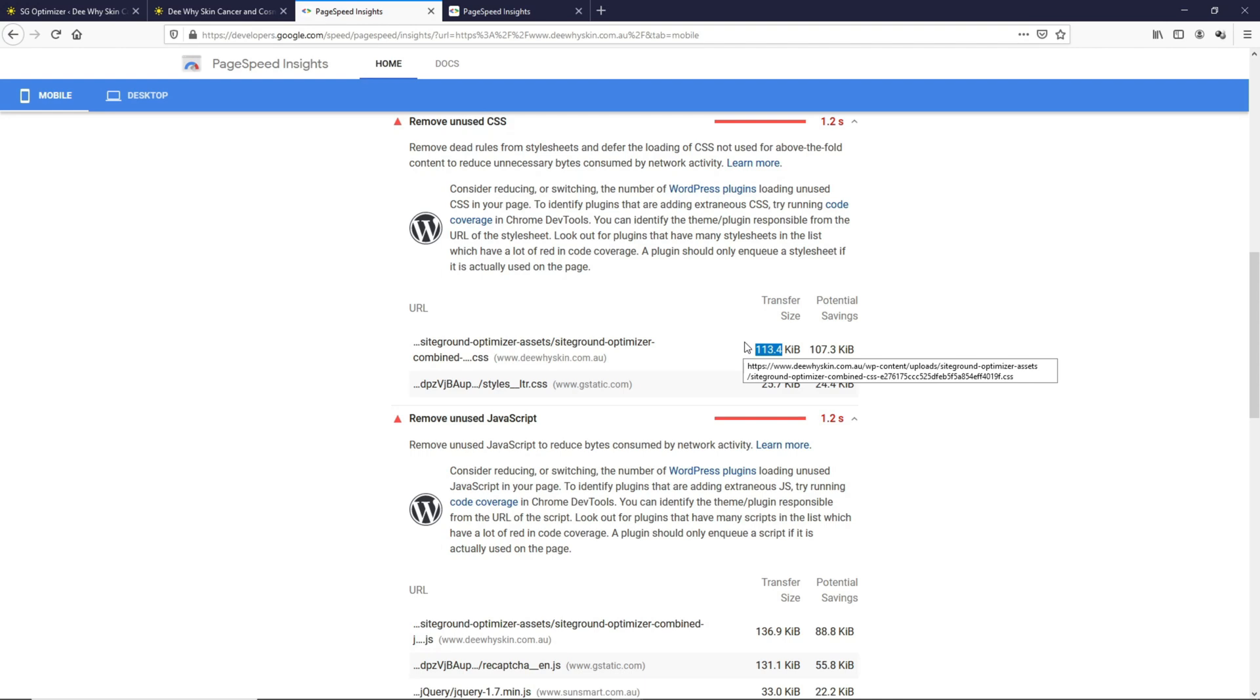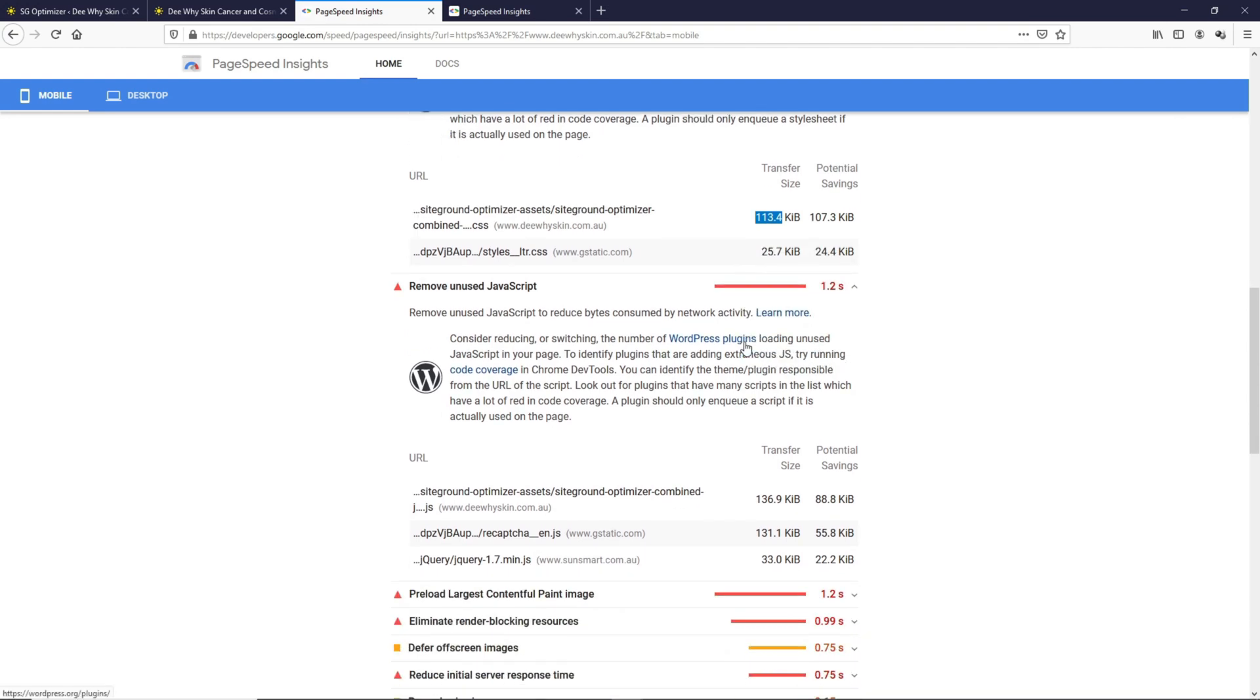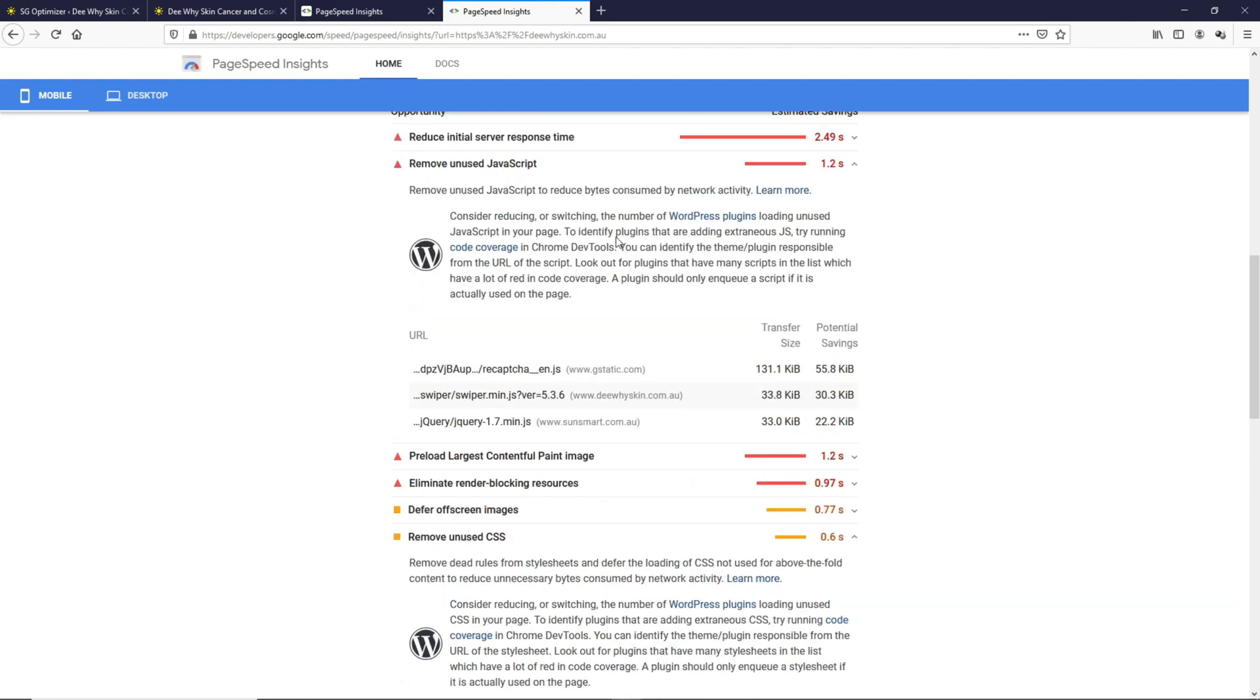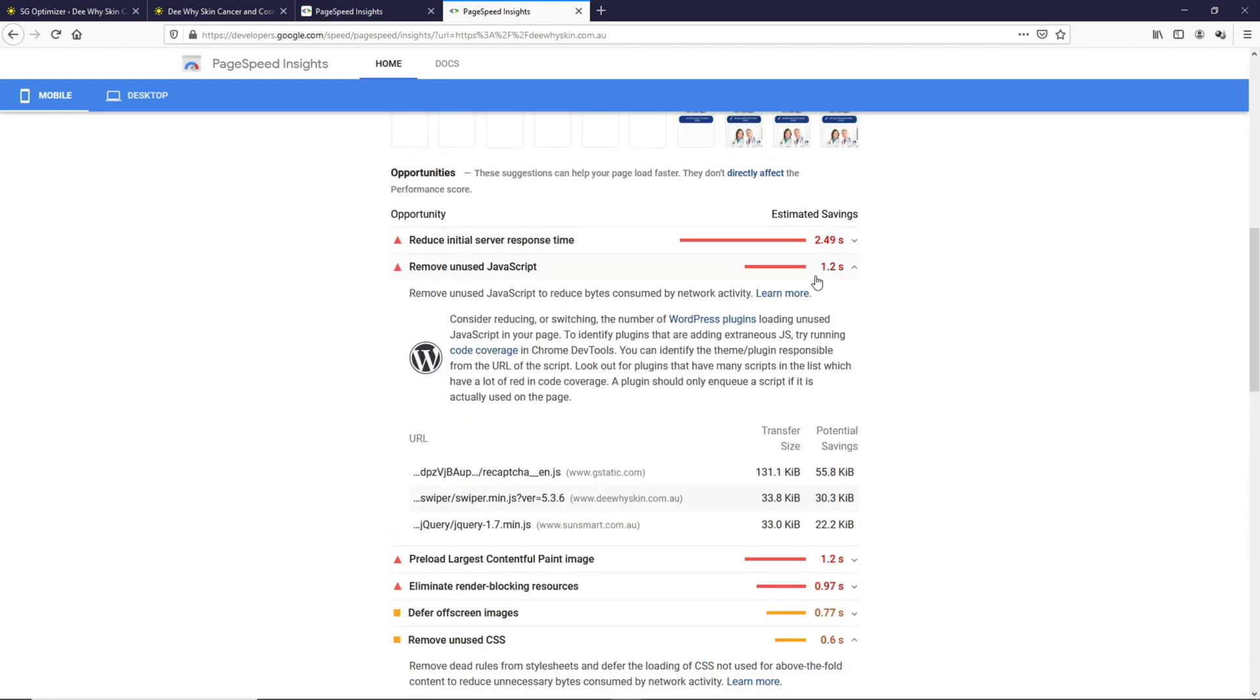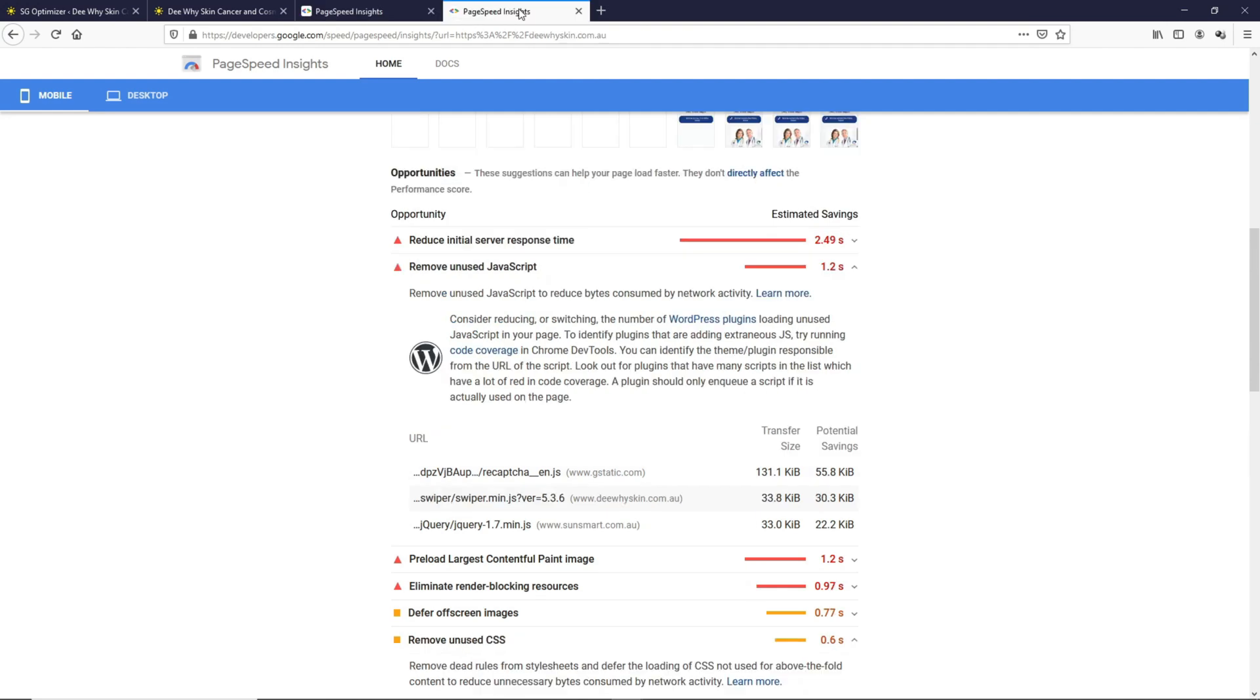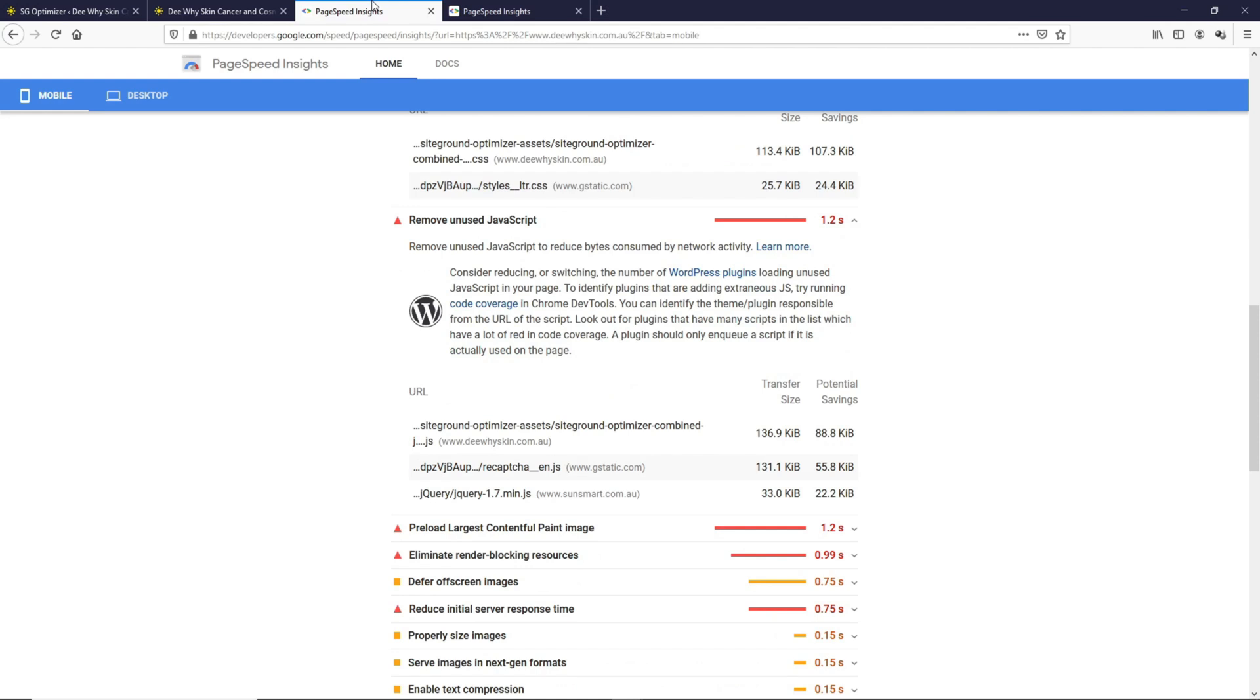If we look into the JavaScripts and compare both, when we do not combine the JavaScripts, the potential savings is 1.2 seconds. Over at the previous test, the savings is 1.2 seconds as well. You see this reCAPTCHA where the transfer size is 131.1. This is basically the norm over here as well, 131.1.